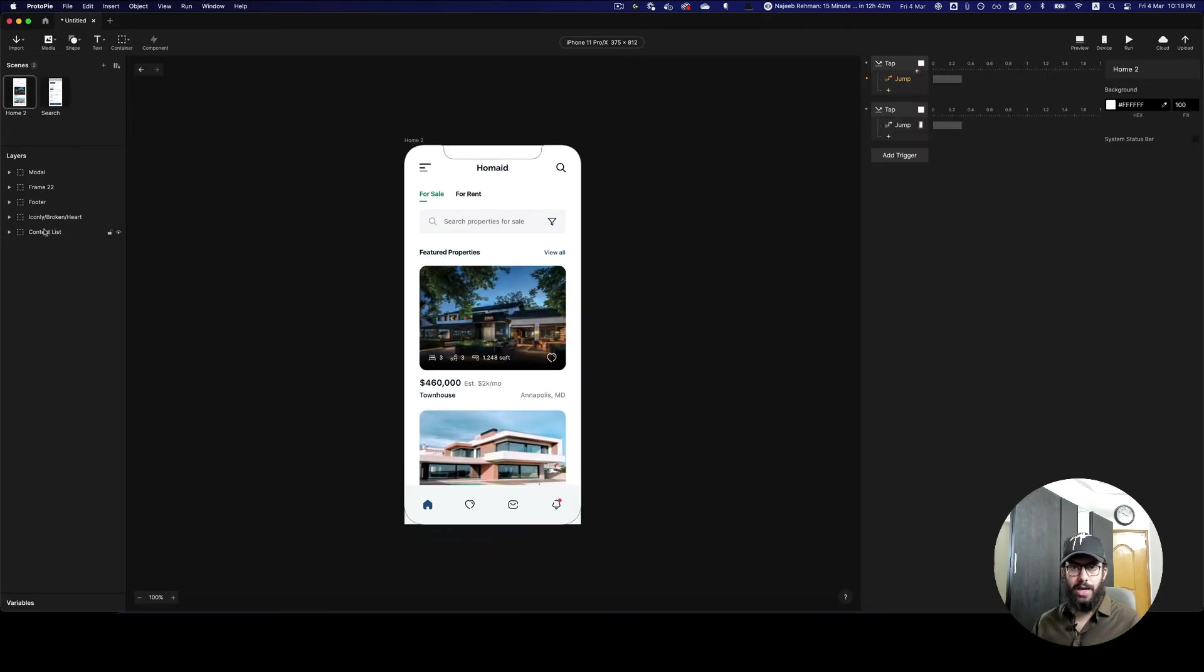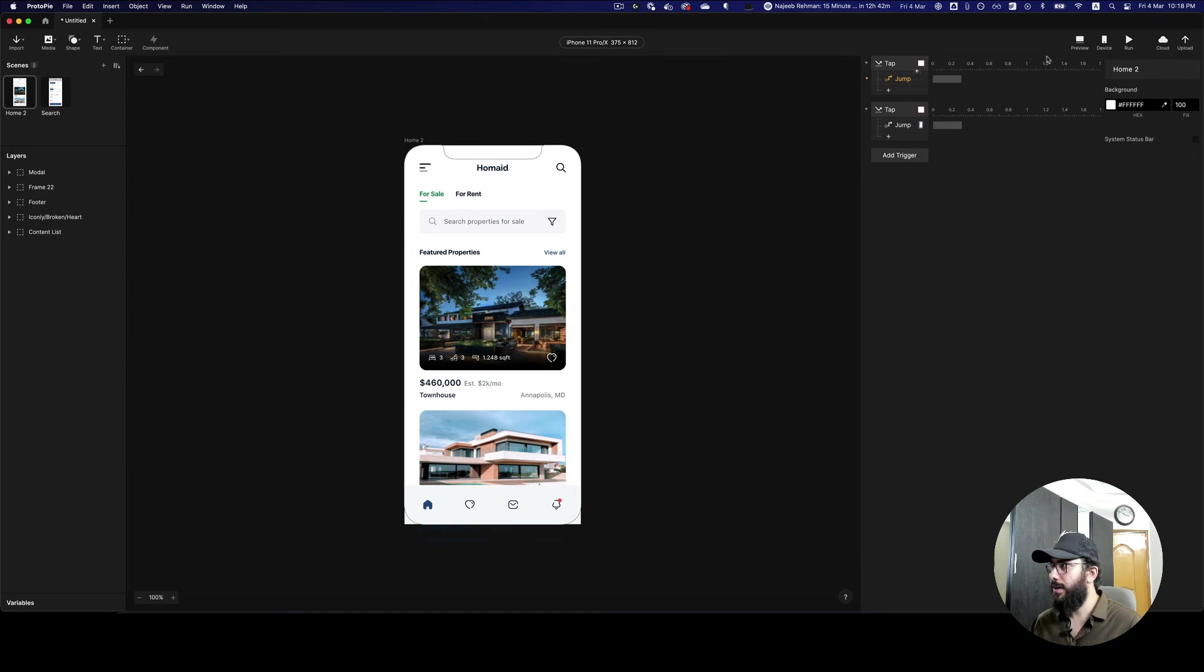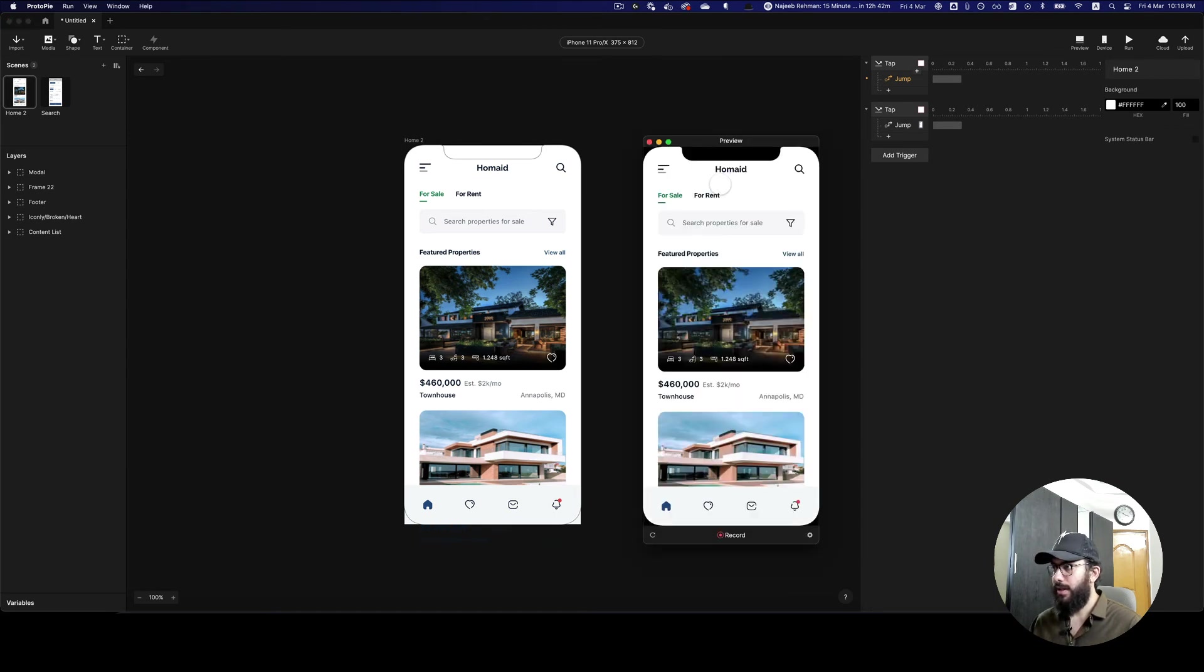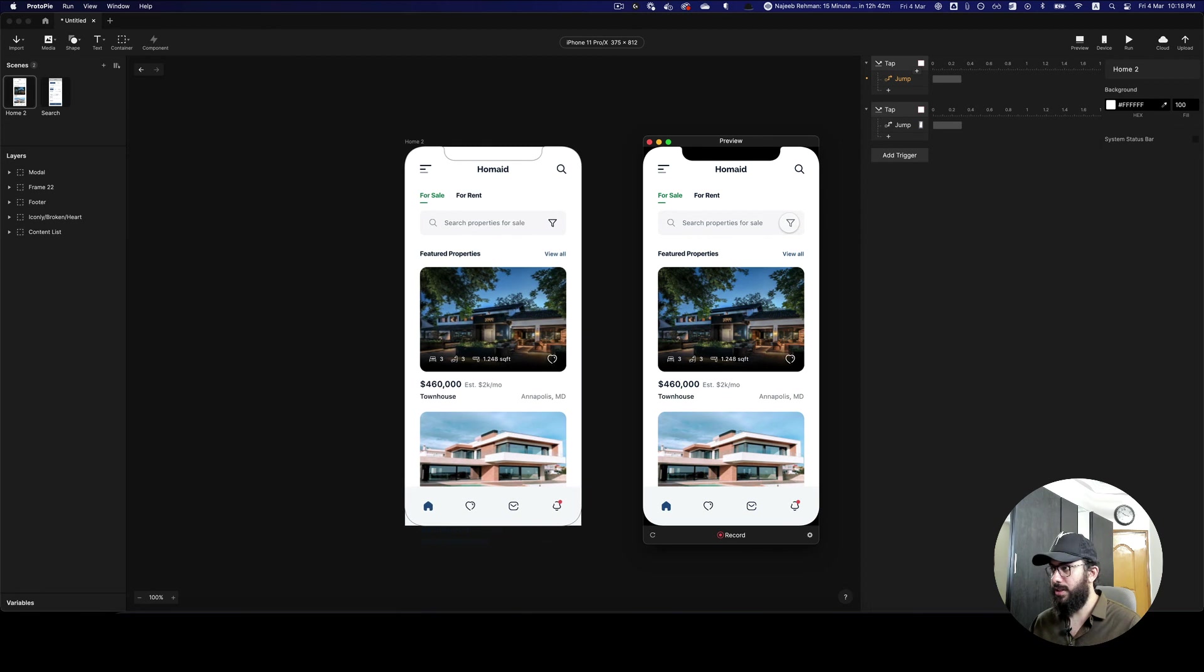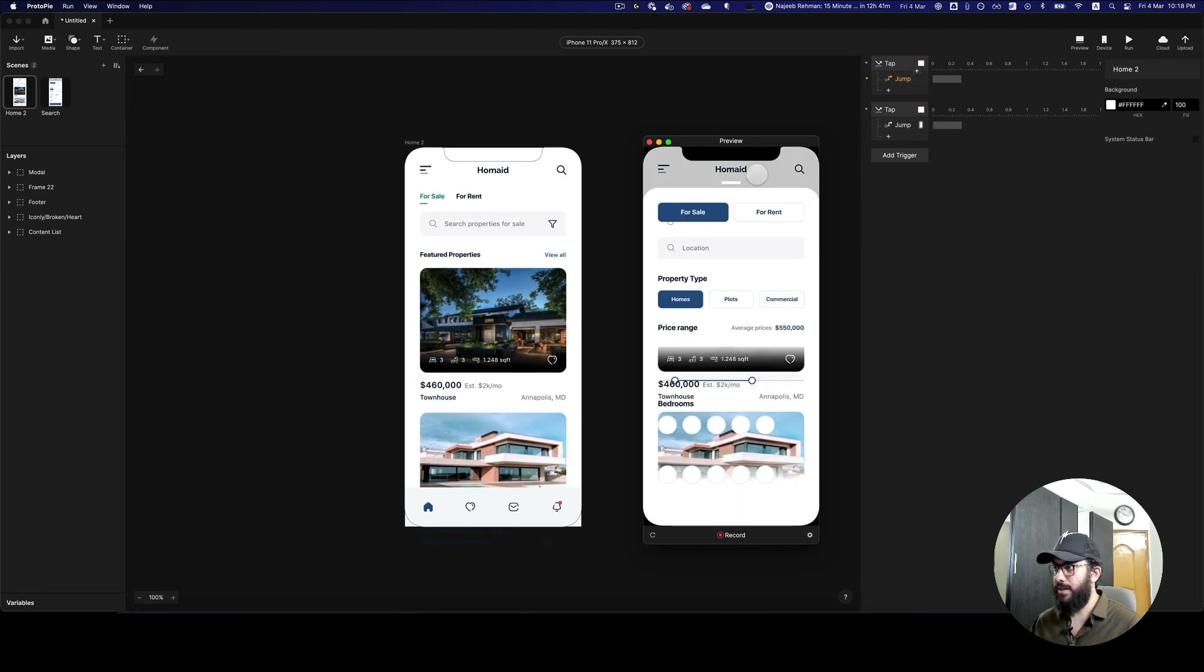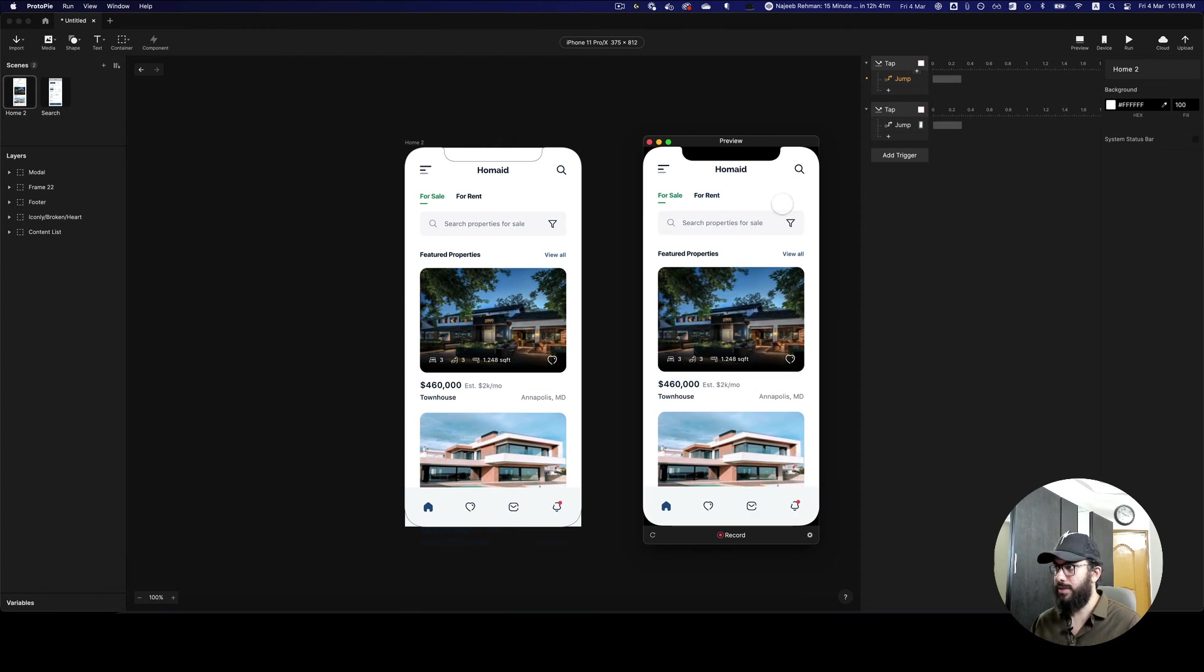Okay, so now as you can see, we have our file imported. I can now automatically just preview it, and here we have our file. I'm going to press the filter button, and automatically as you can see, this pops up. I can click outside and this is going to go down.